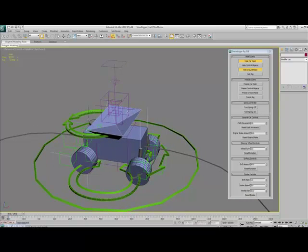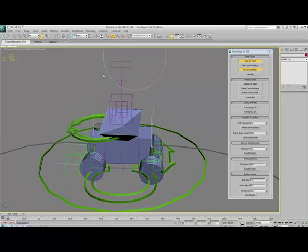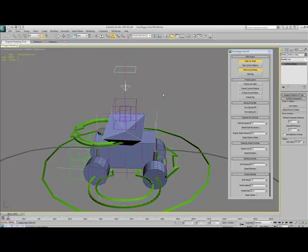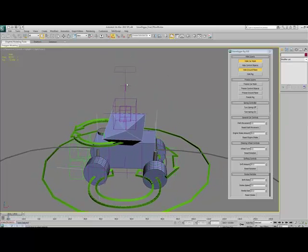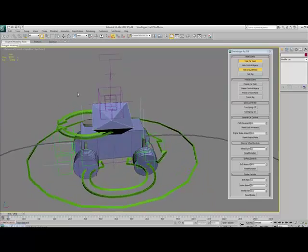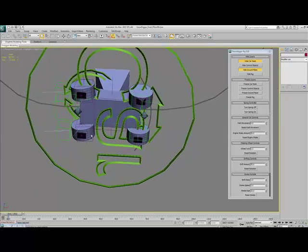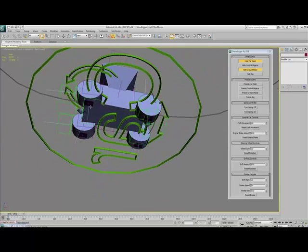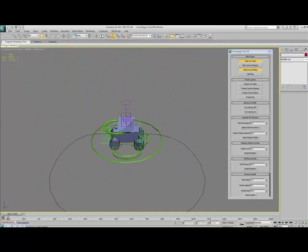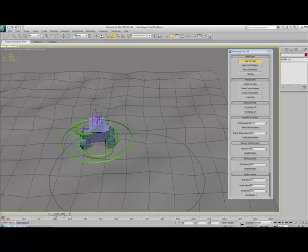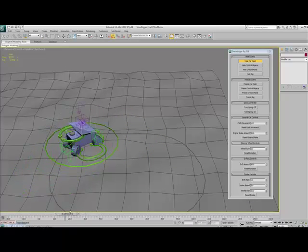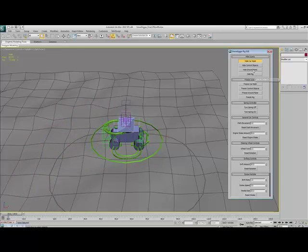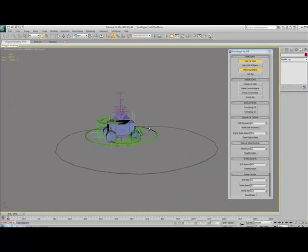Going from the top down on the rig, what this thing is here is the conform object for the space warp. Basically, what that does is it conforms the wheels to the ground plane using these little planes on the bottom, so that when the car moves over the ground plane, you'll see that the wheels actually move up and down in relation to that. That's what's at the top of the rig.